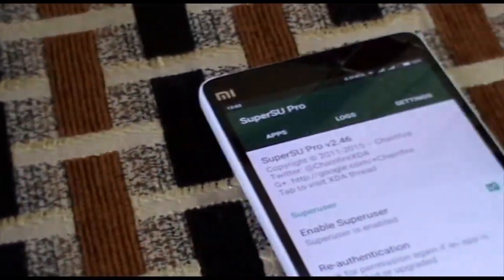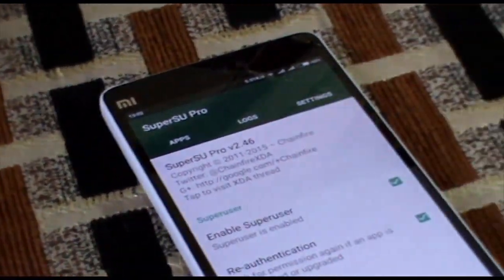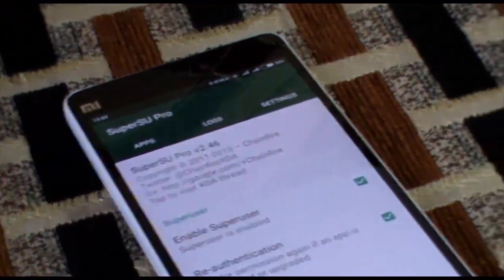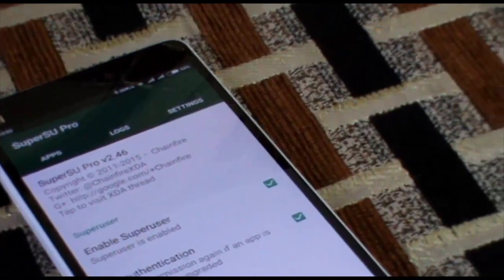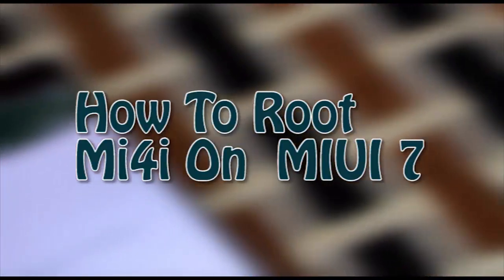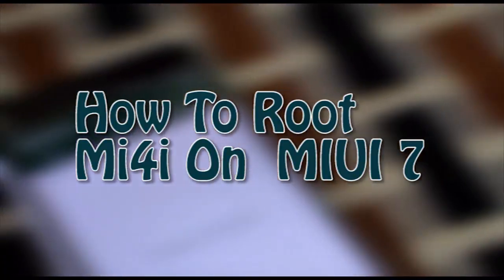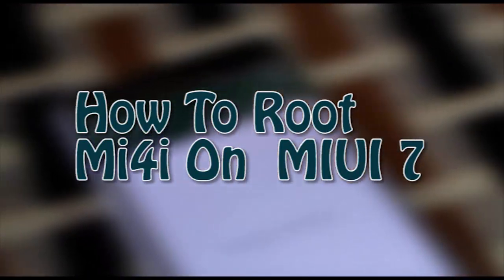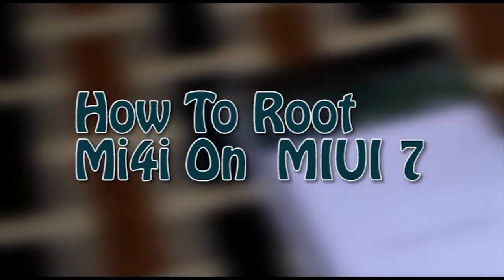Hi there, this is Sean from TechCube. In this video I'm going to show you how to root Xiaomi MI4i on MIUI version 7. So let's get started with the video.